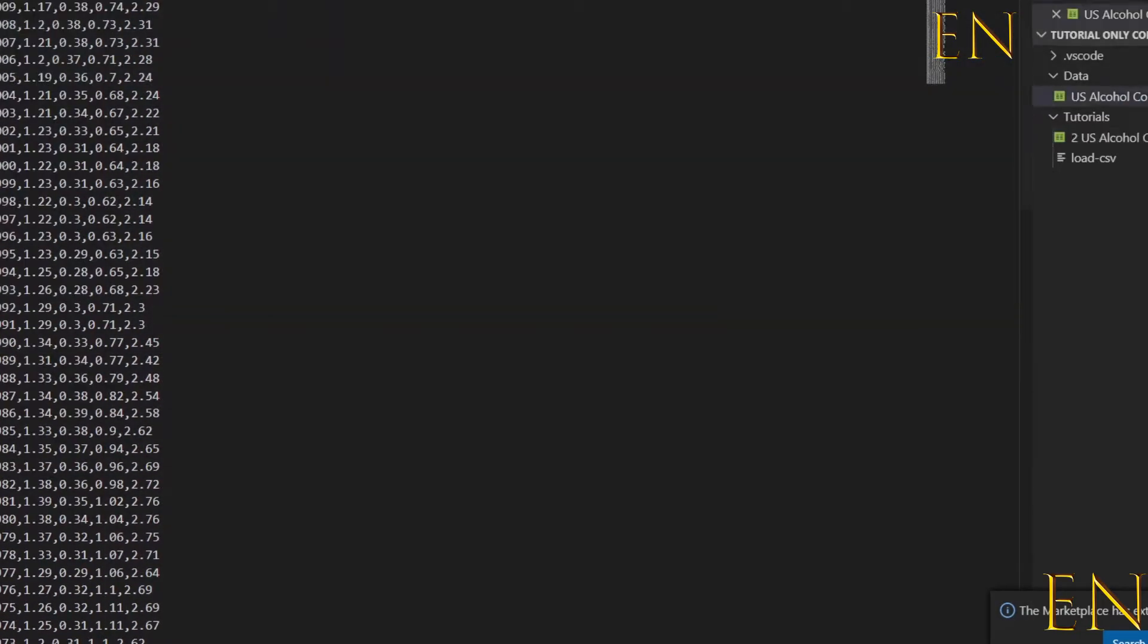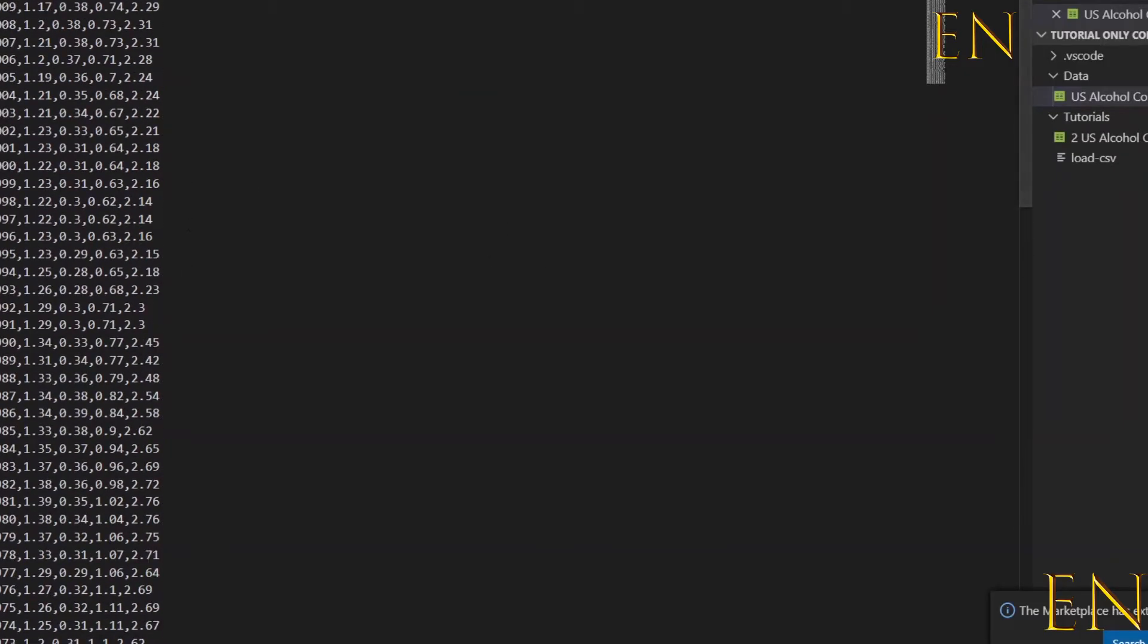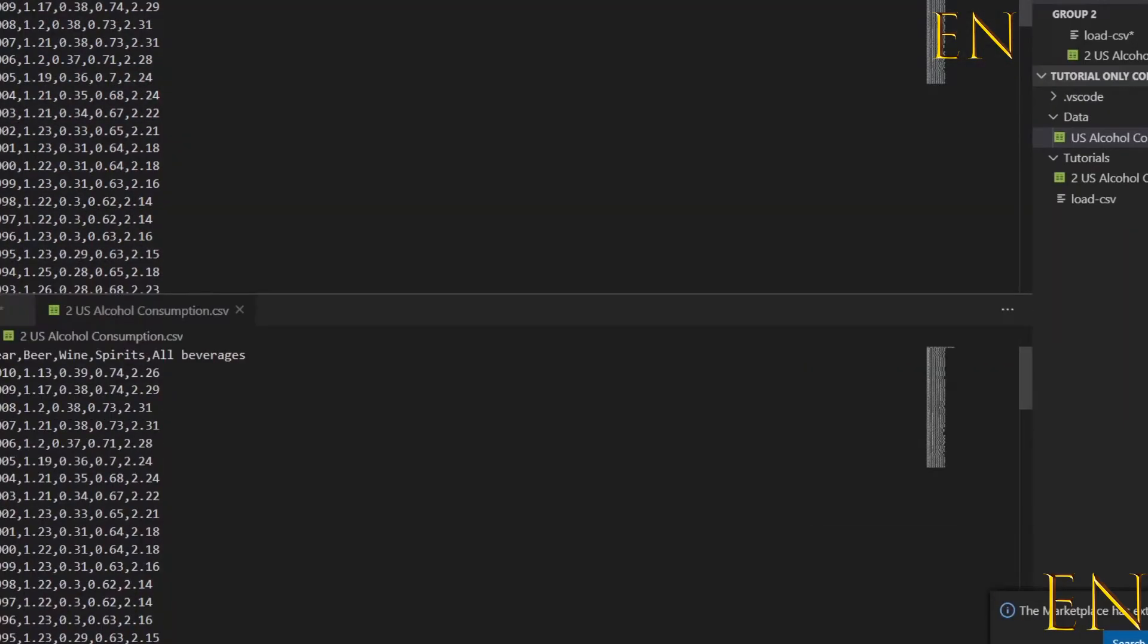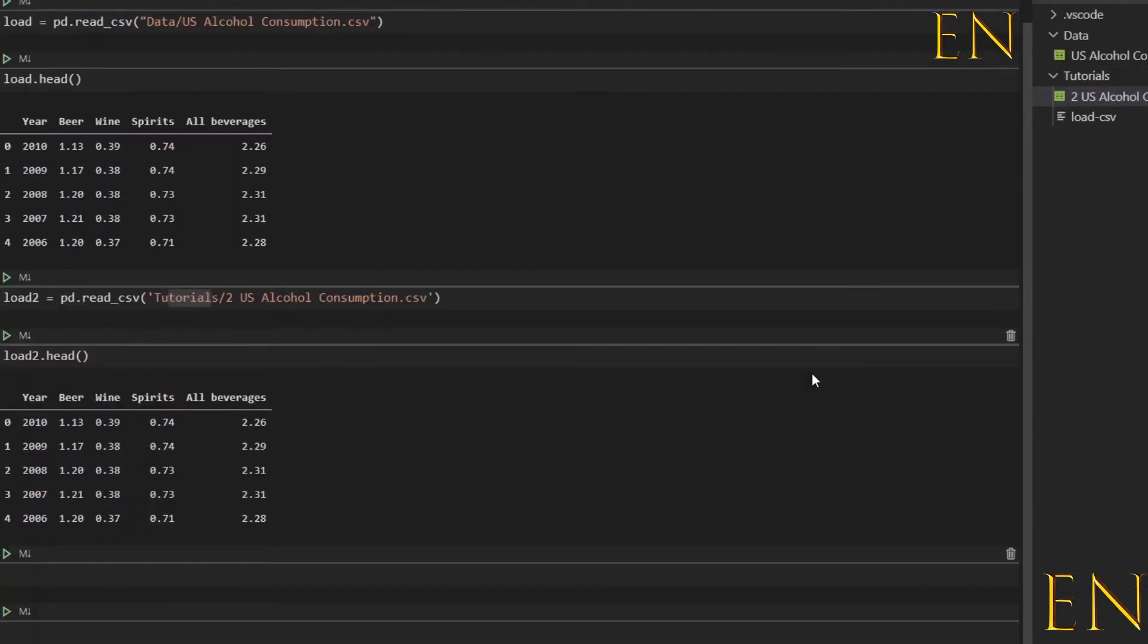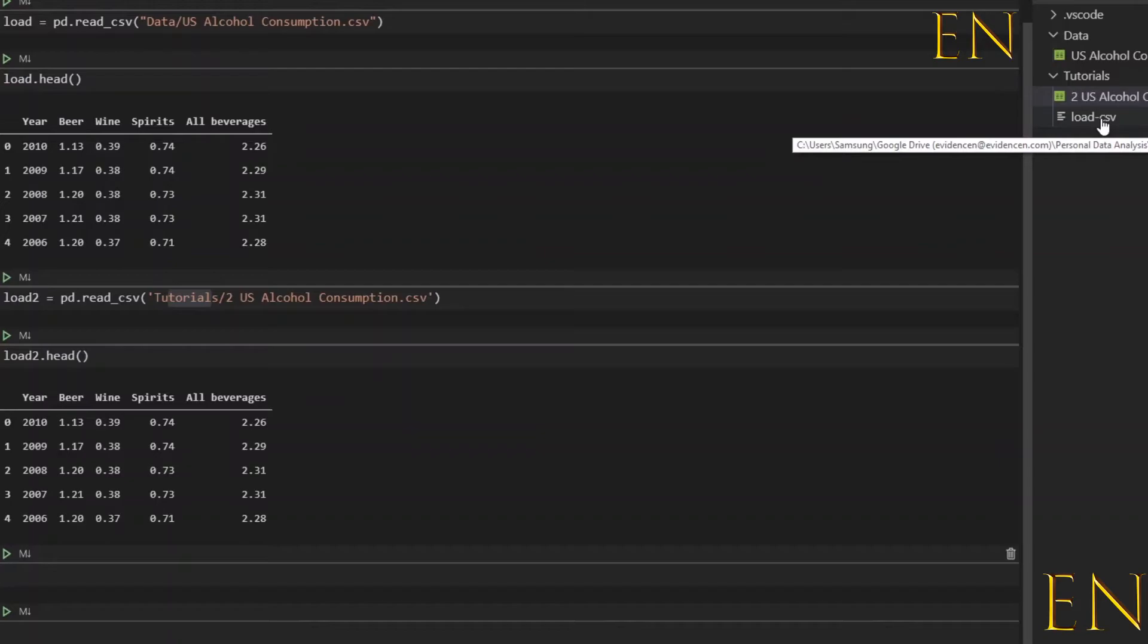You can easily view a CSV file in Visual Studio Code. If the CSV file you are working with is not located inside the folder that contains your file, you can still load the CSV in Visual Studio Code.